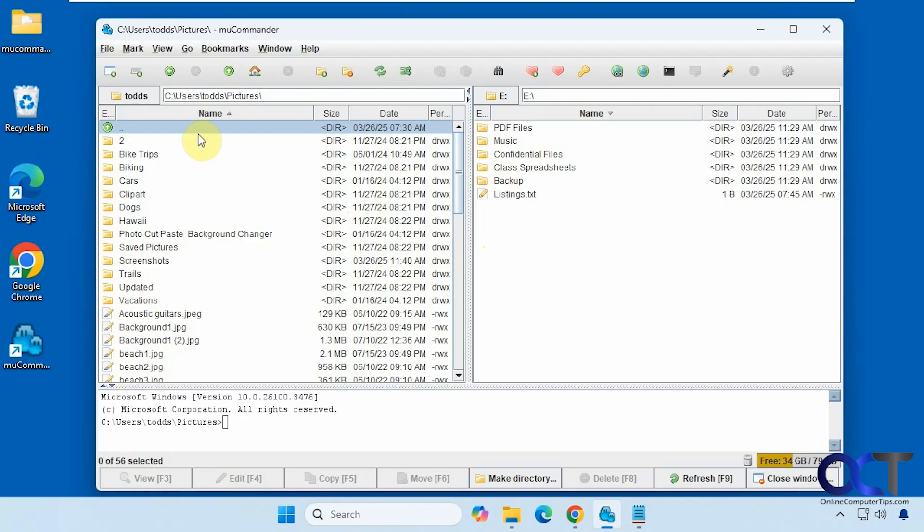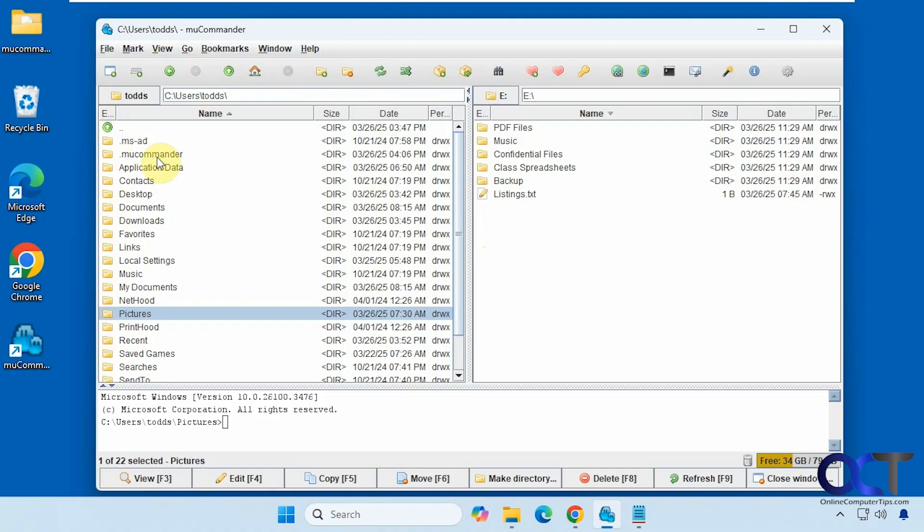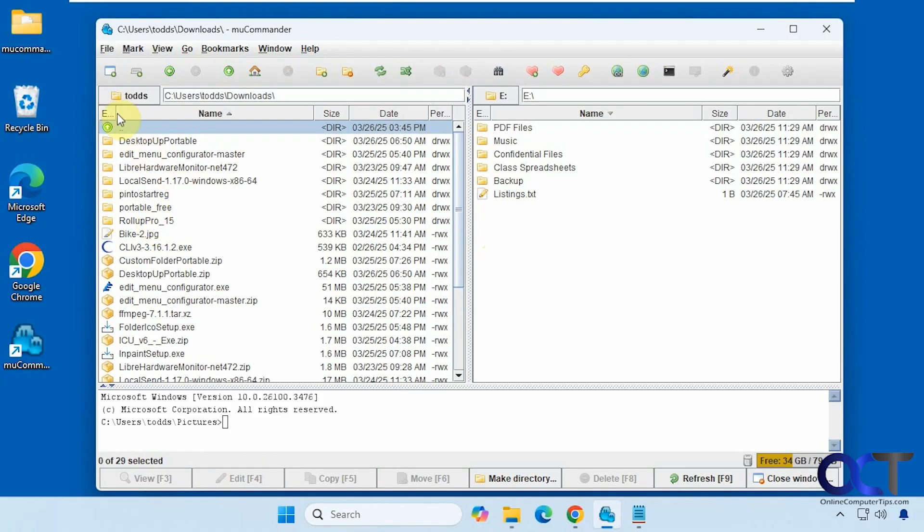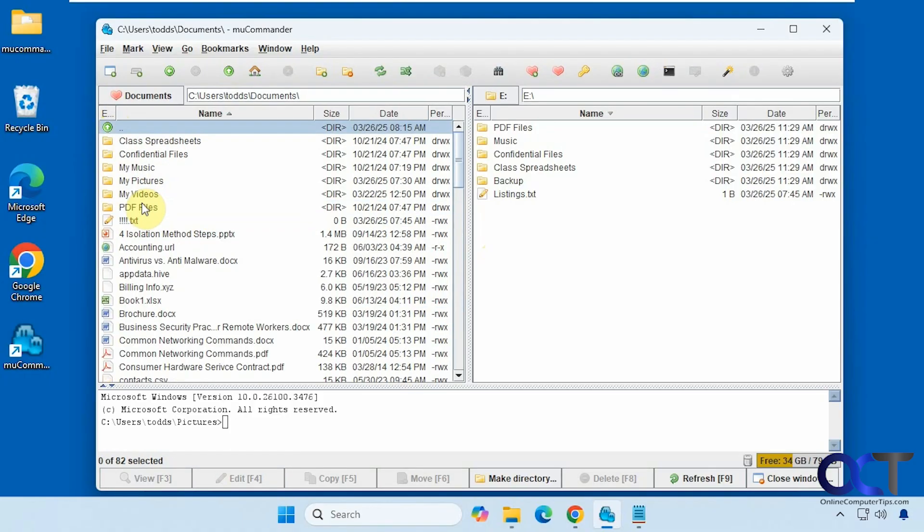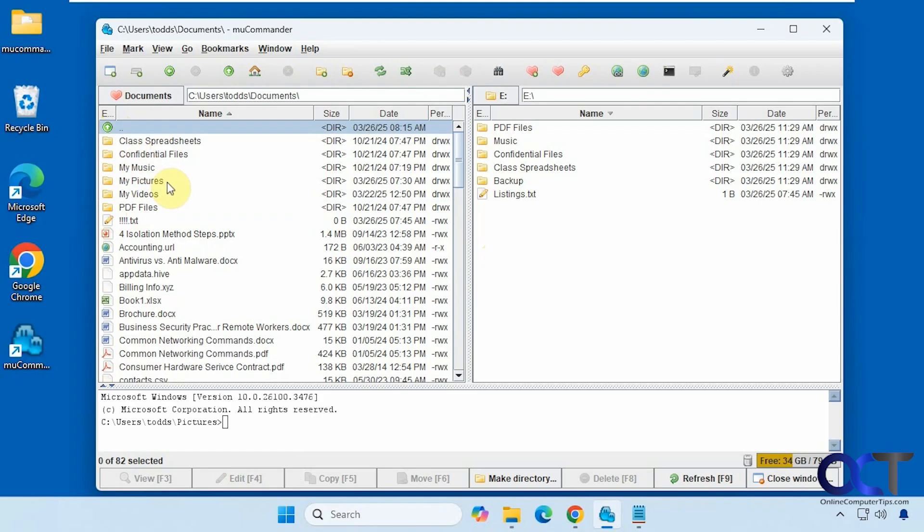And then you could do things such as sort by name, size, date, and so on. And if you want to go up a level, you could just do this, go into a different folder, for example, like so, go into documents and so on.